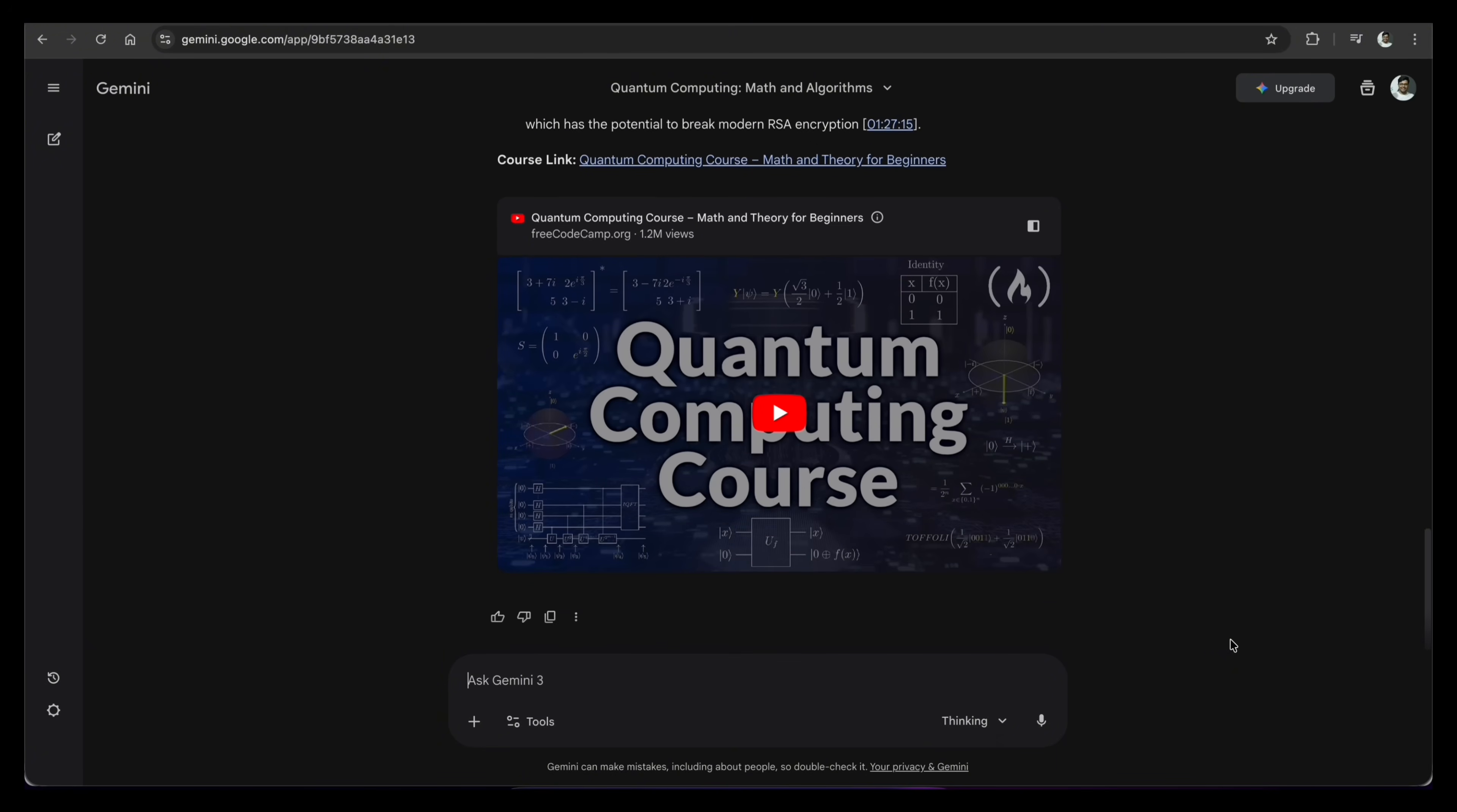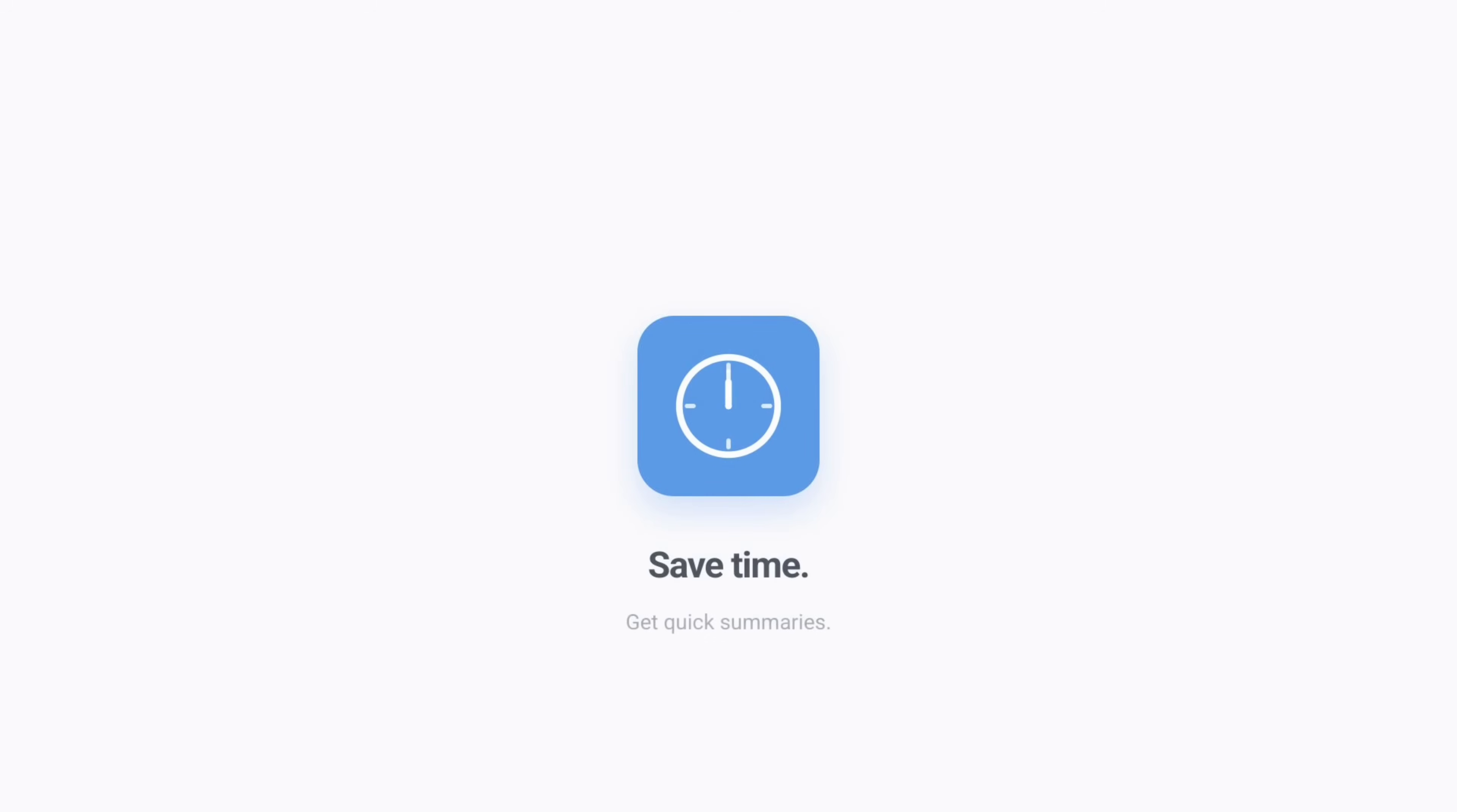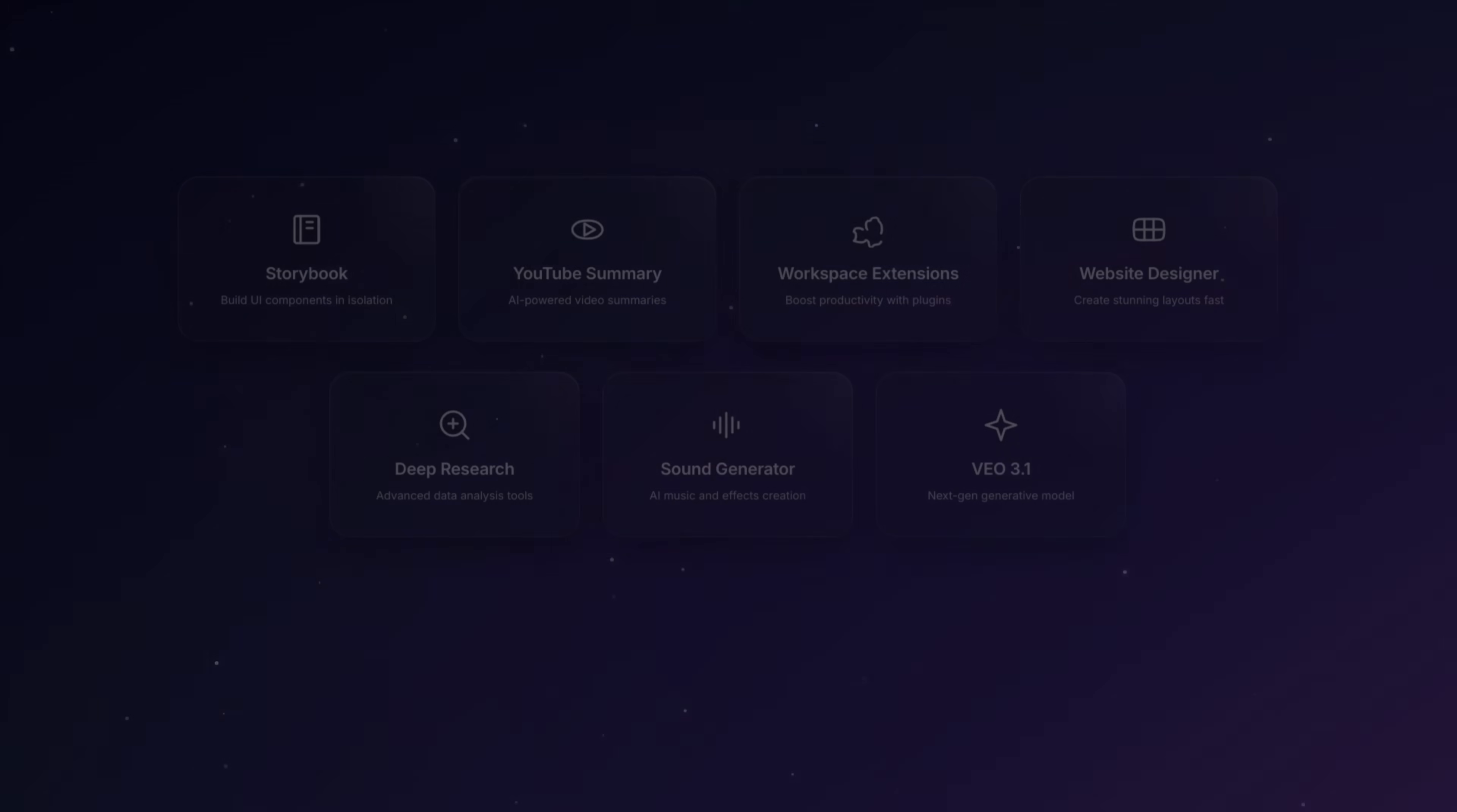It's like having a personal teaching assistant who's already watched the lecture and organized the notes for you. If you love saving time and want to get quick summaries of long videos just like I do, hit the like button right now. This helps YouTube show this trick to more people.